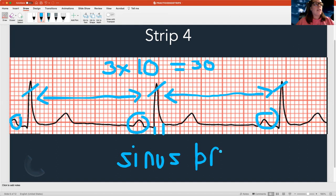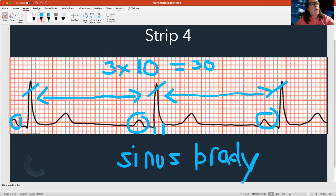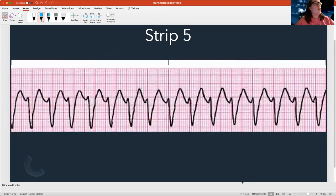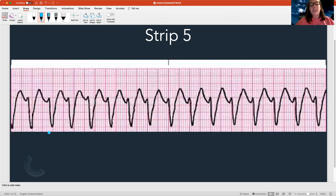If everything is normal but the only thing that's abnormal is that it's a slow rate, then I have sinus bradycardia. Hopefully this is getting easier as we do this. If it's getting worse, just go read a little bit more, do something else — but let's keep doing these.